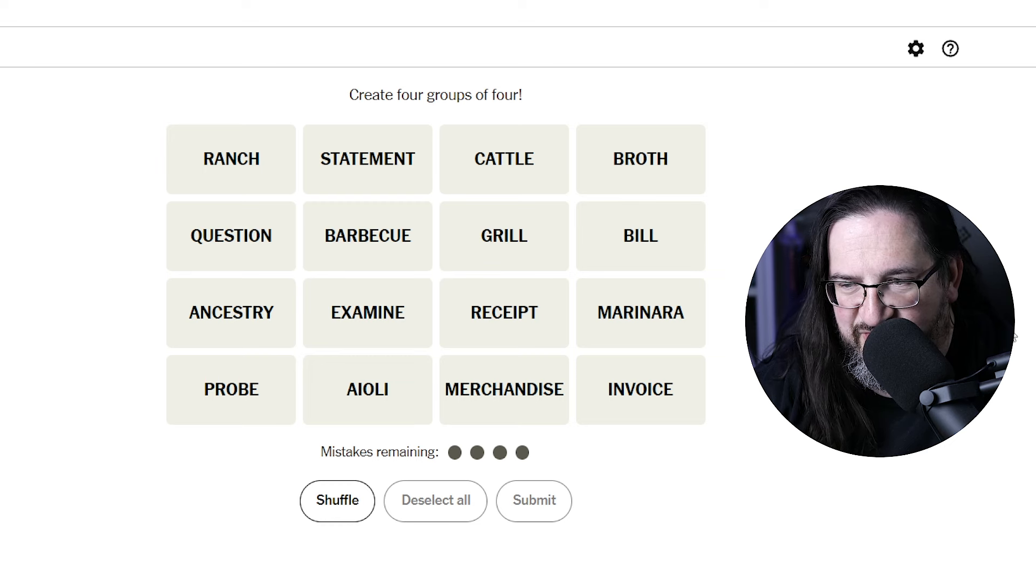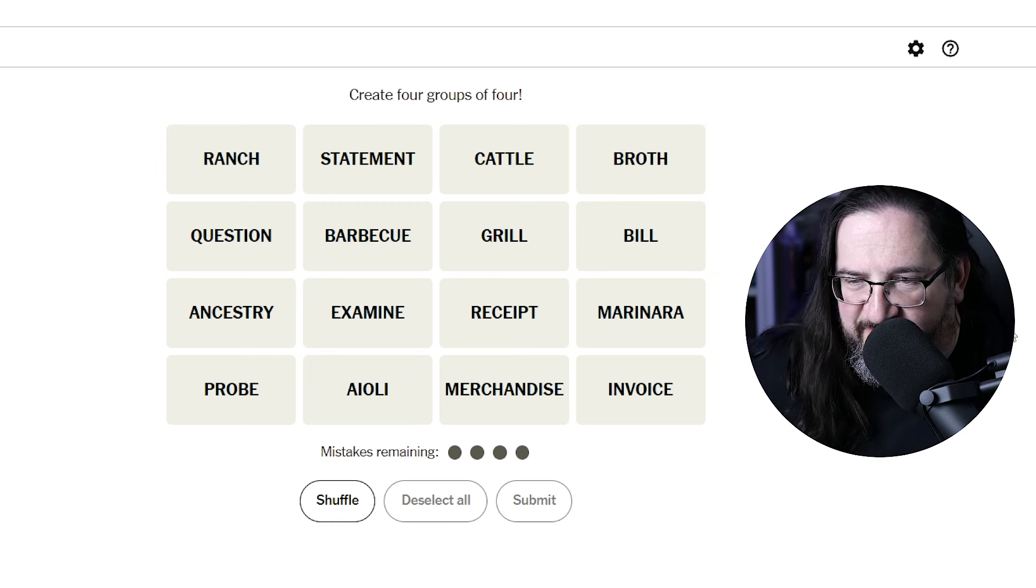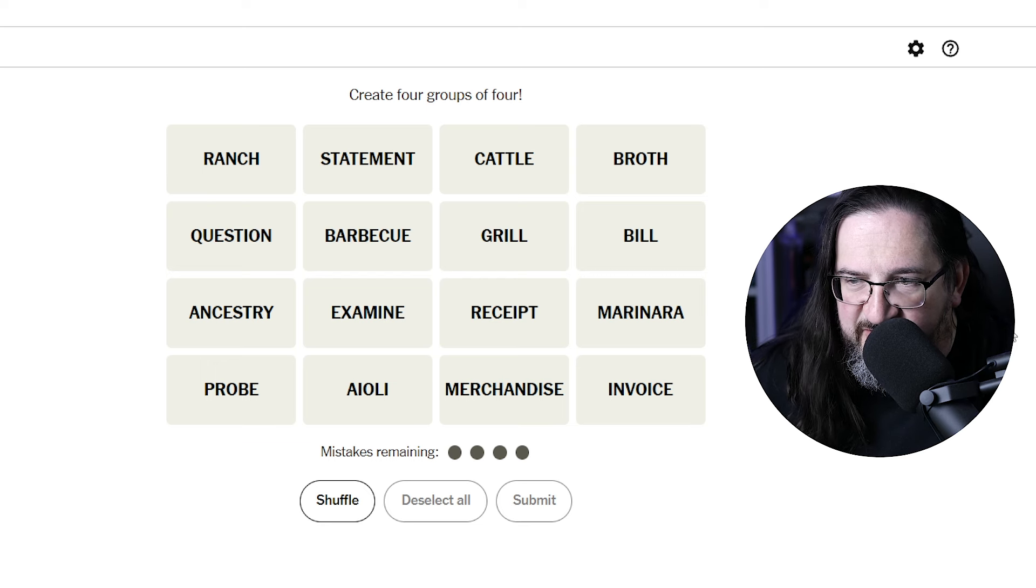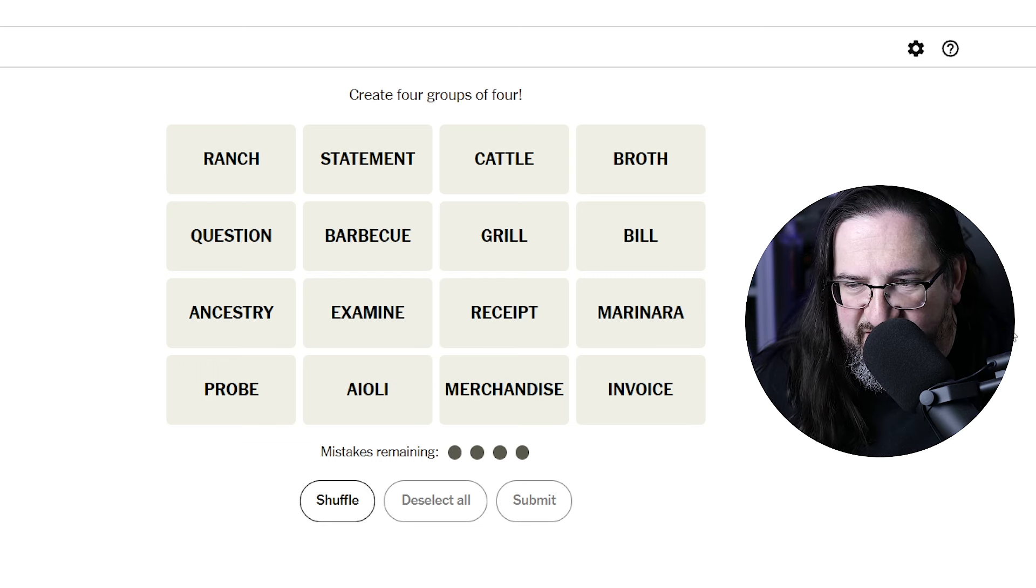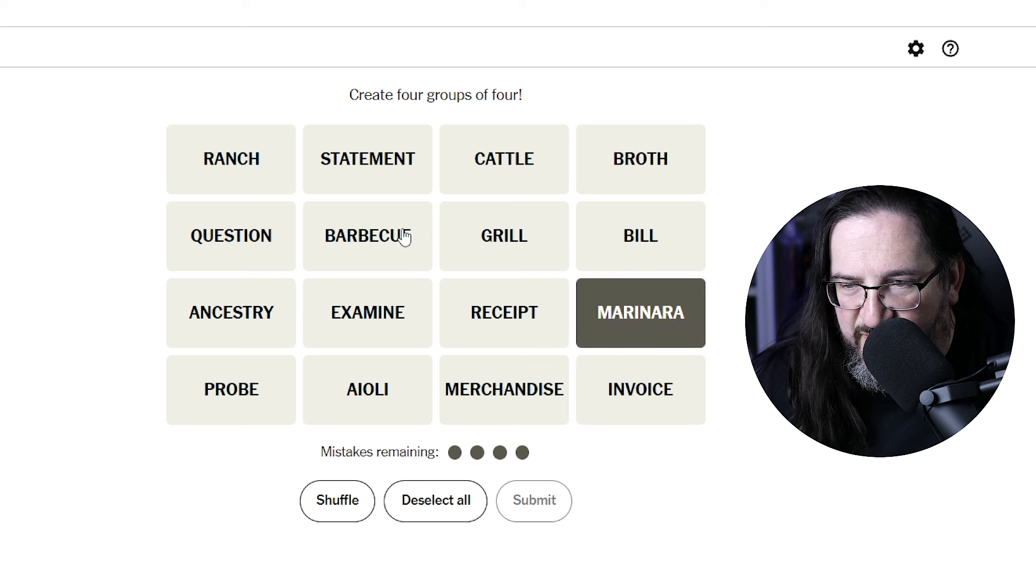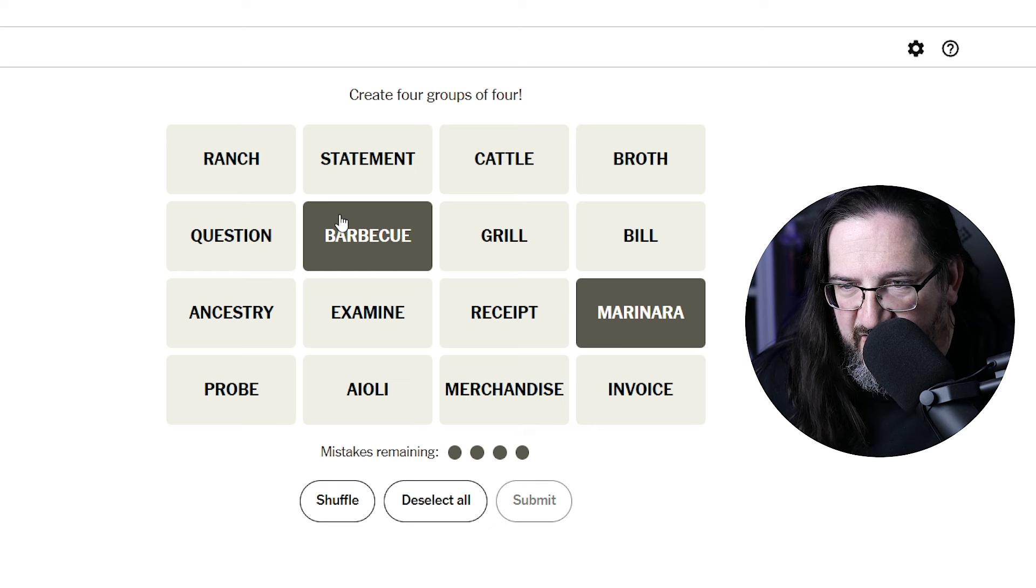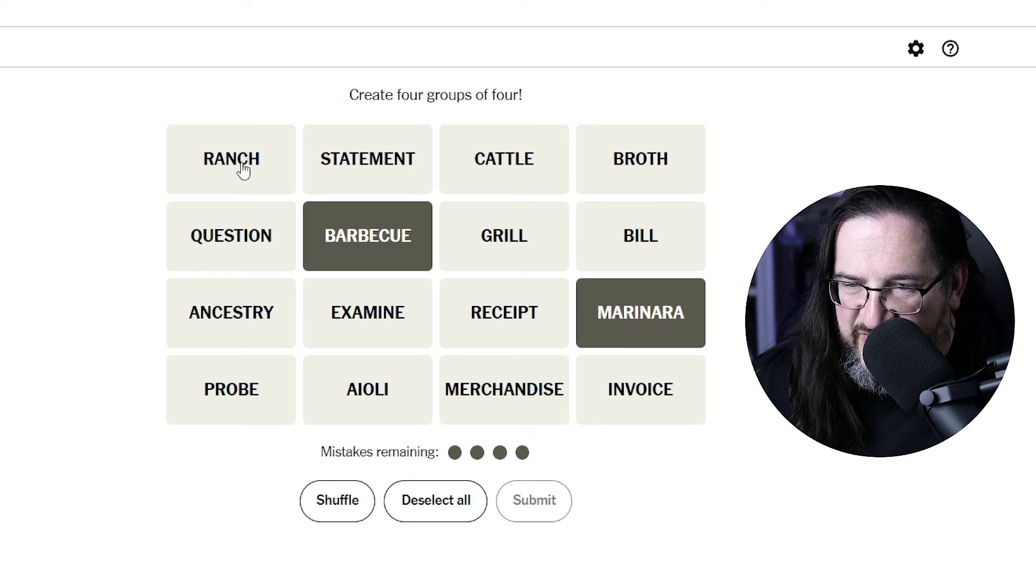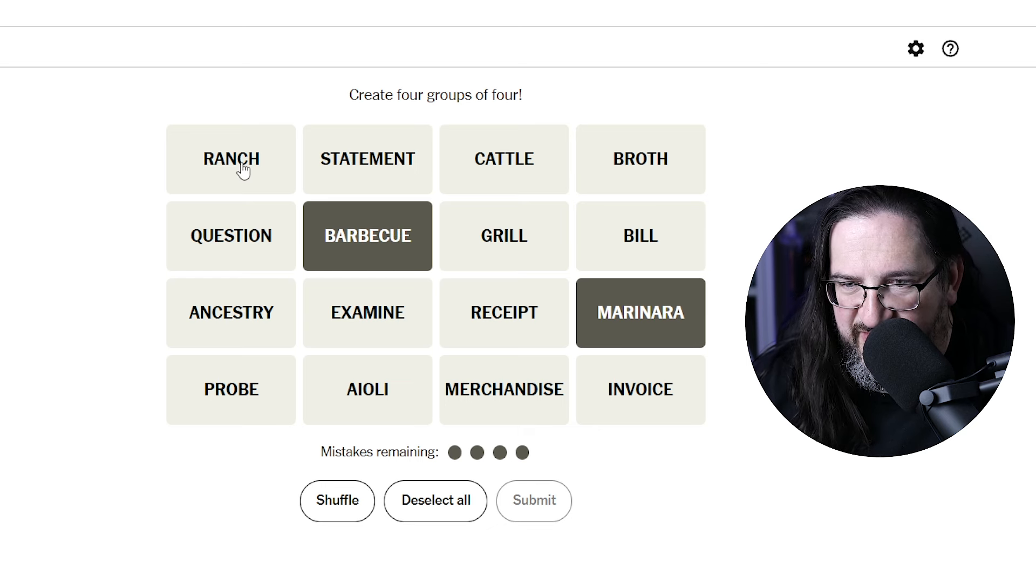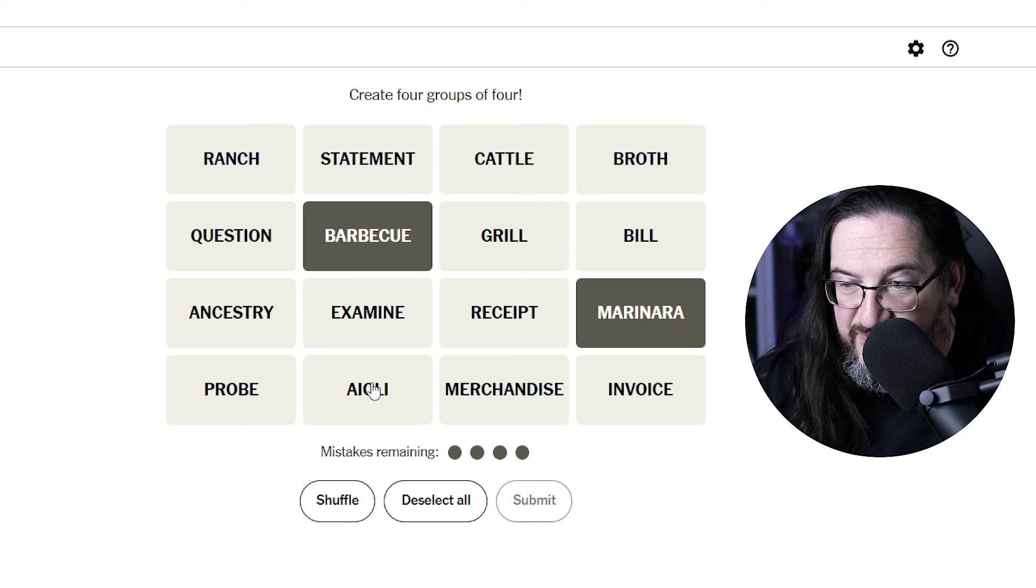Interesting. Well, there's a lot of food-related stuff here. I feel like I'm seeing sauces. So we have marinara, barbecue sauce. Would ranch be considered a sauce or a dressing? And then of course we have broth. And then we have aioli.